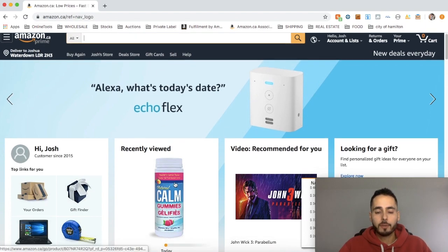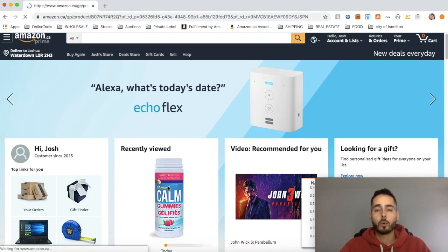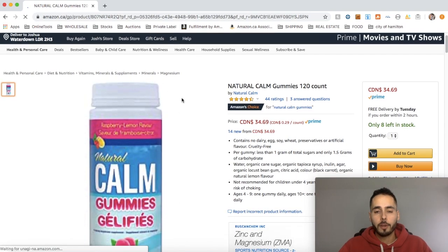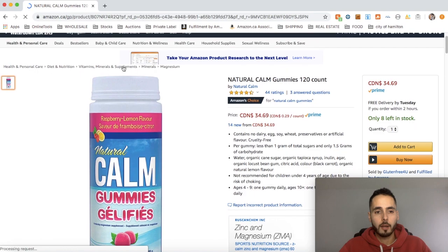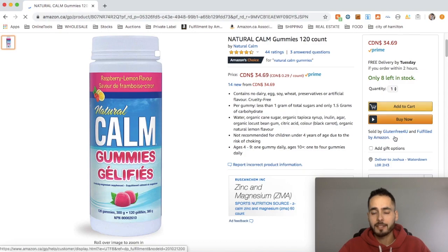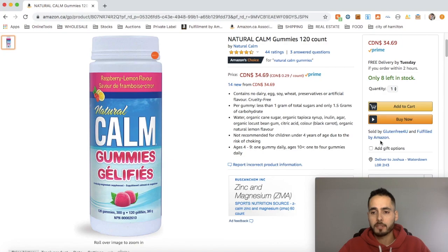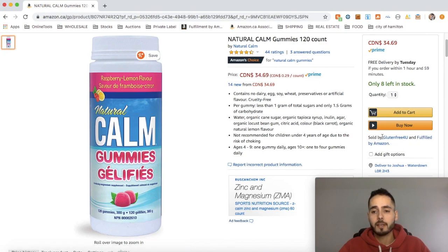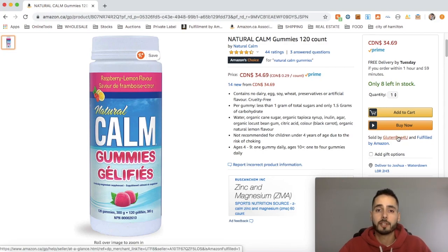So as you can see here, I recently viewed this one product. This does take some time — you're going to have to start searching for products. When you land on an actual listing page, you're going to want to go over to the right-hand side and see that this is sold by somebody other than Amazon, right underneath the buy box. It says 'sold by Gluten-Free For You and fulfilled by Amazon.' You want to see 'fulfilled by Amazon' and that it's sold by another FBA seller, just like yourself.